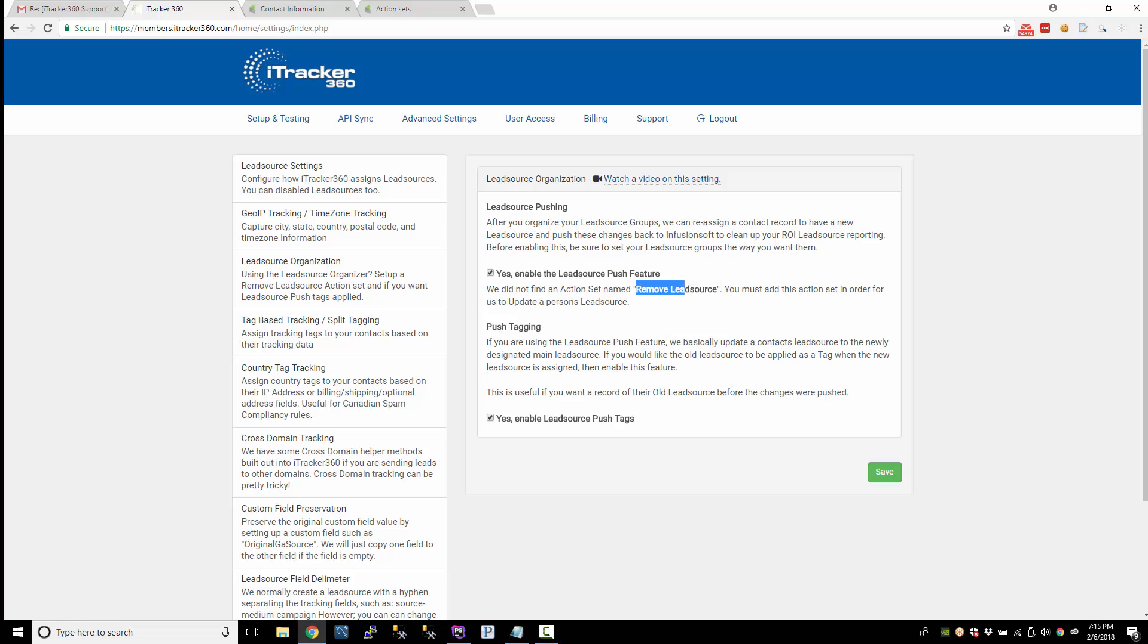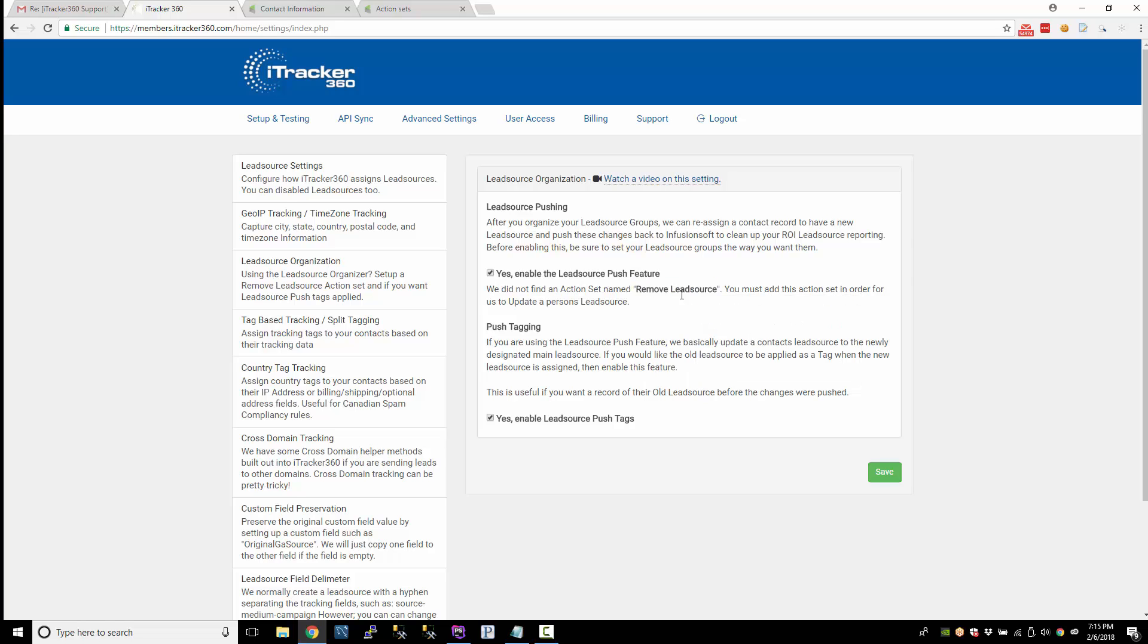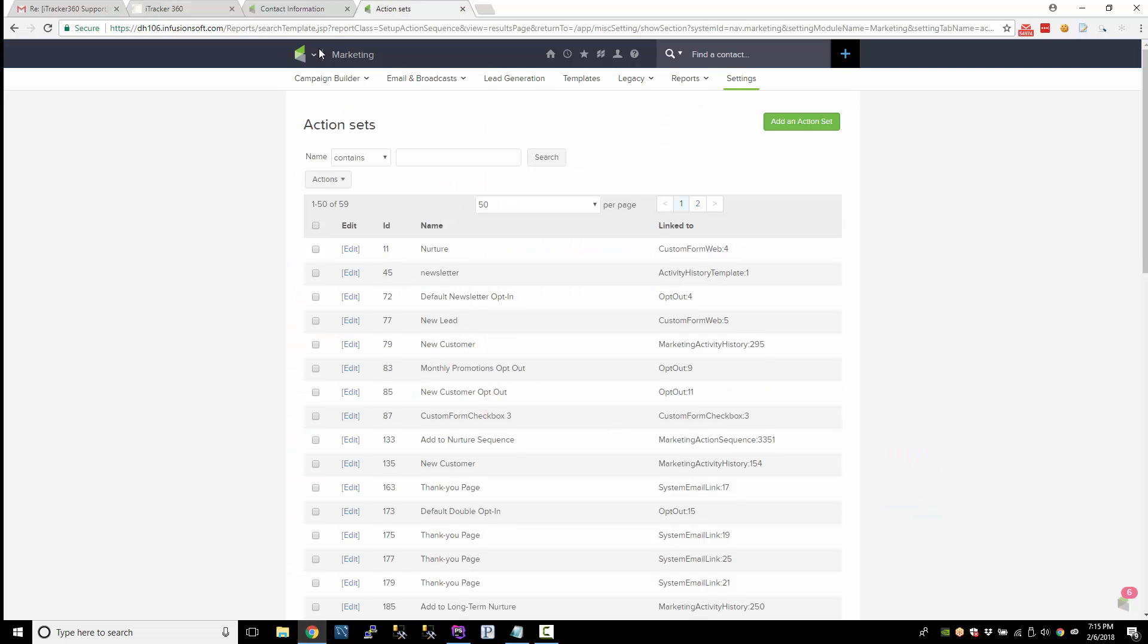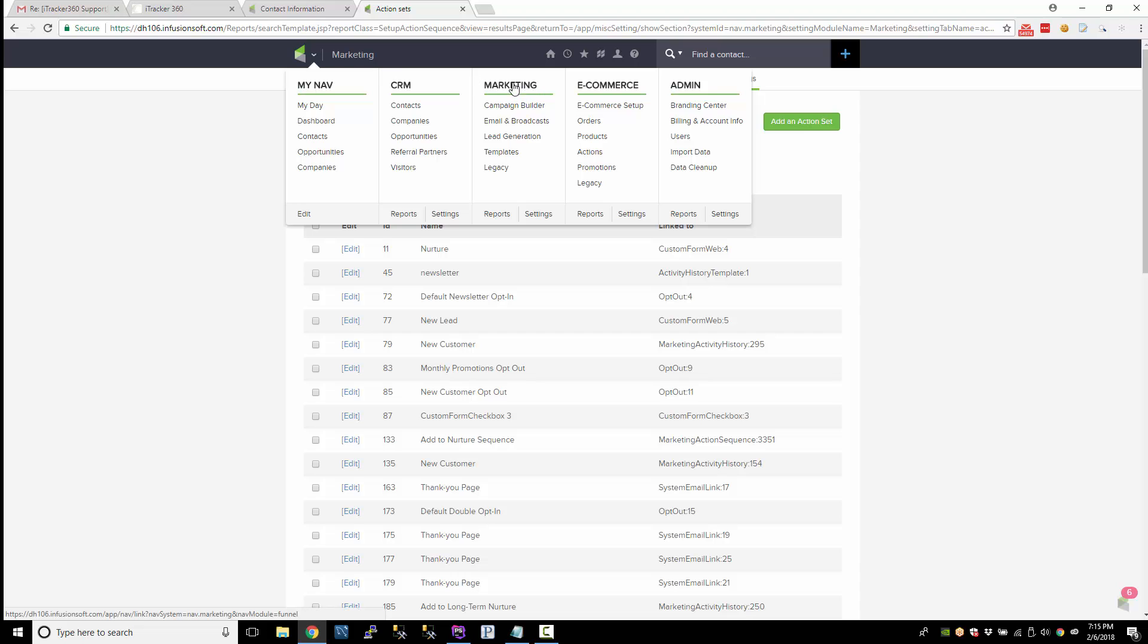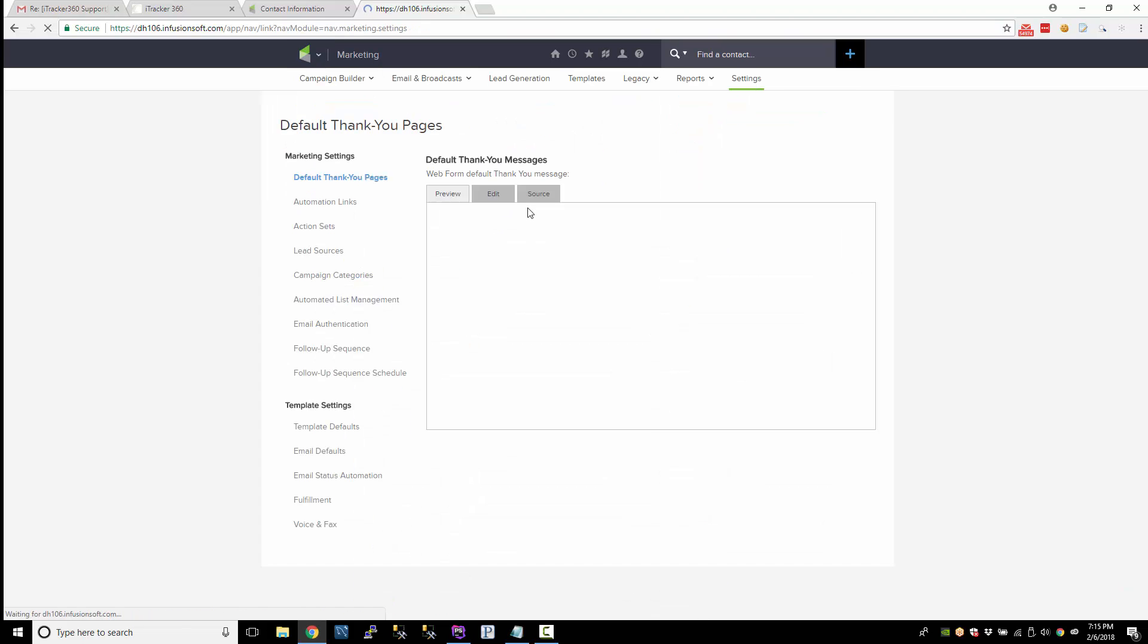I'll show you how to create this remove lead source. Real quick, just copy the remove lead source here because we look for an action set that's named this exactly. Just log into Infusionsoft, go to marketing settings.